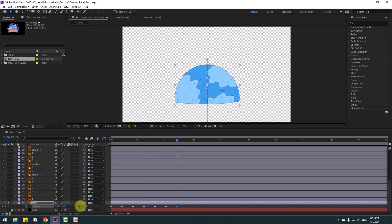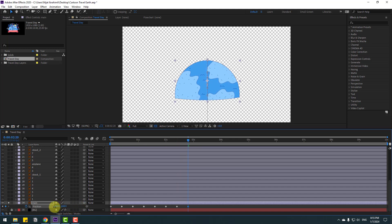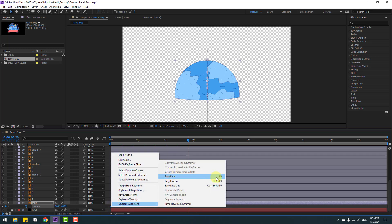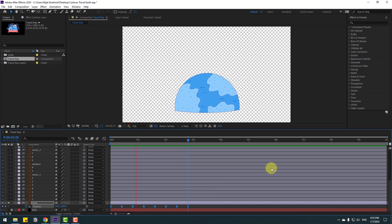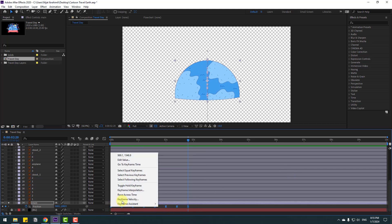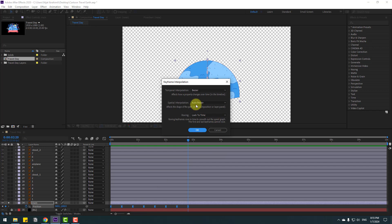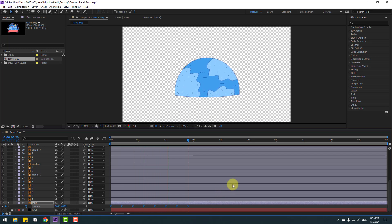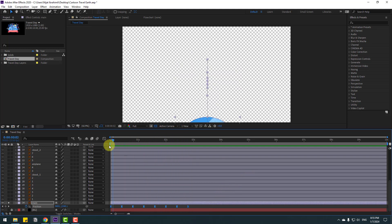Again move up, and again move down, again move up — so we have more keyframes for an easy bounce animation. Select the keyframes and make Easy Ease, or click F9. Let's preview the animation — okay, not bad. Now select all keyframes, right-click, go to Keyframe Interpolation, change Auto Bezier to Linear, click OK. Let's preview again — okay, that's good.